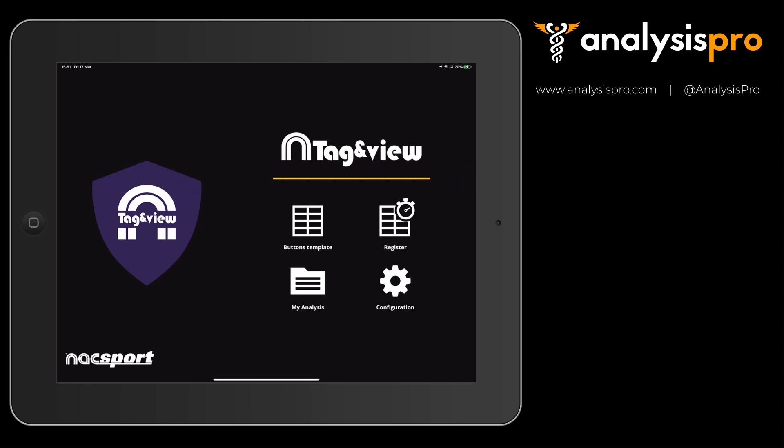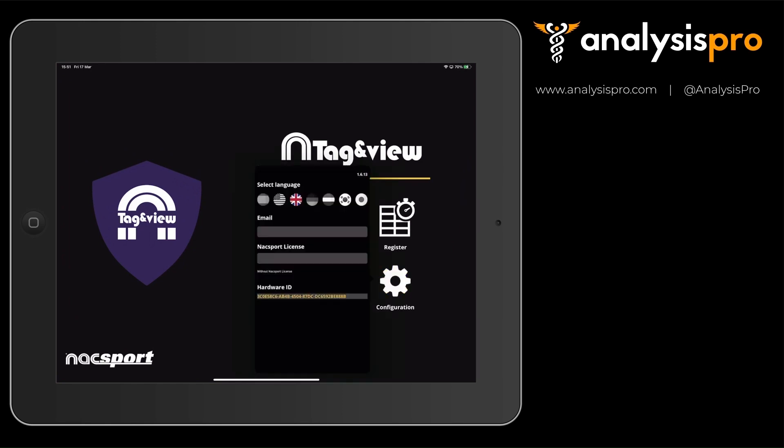To import the tagging windows into Tag & View, you will need a license. When you've installed Tag & View from the App Store, open the app and go to Configuration.